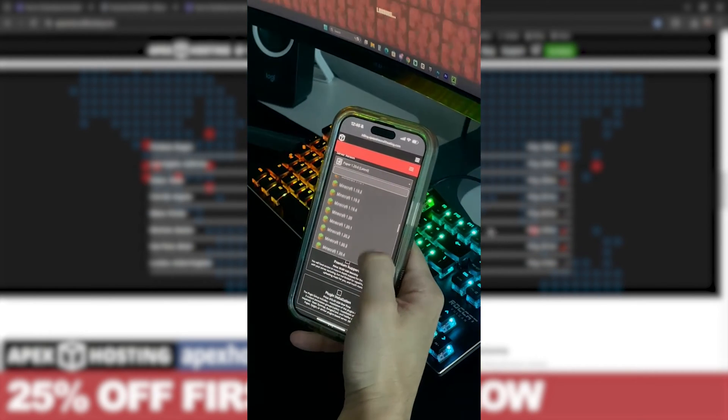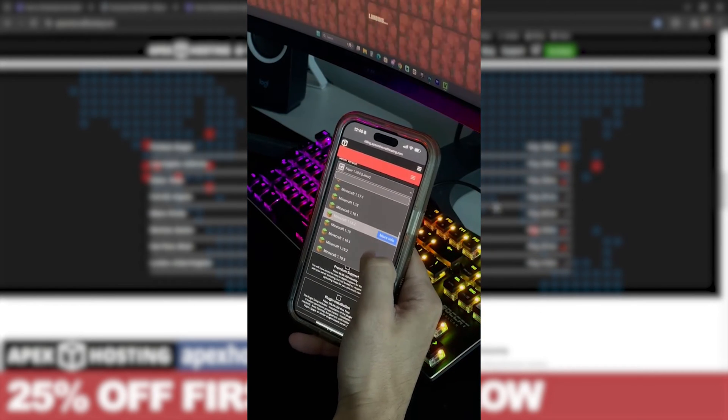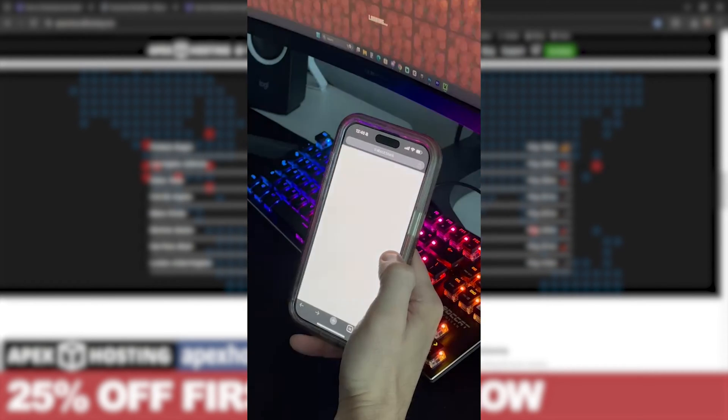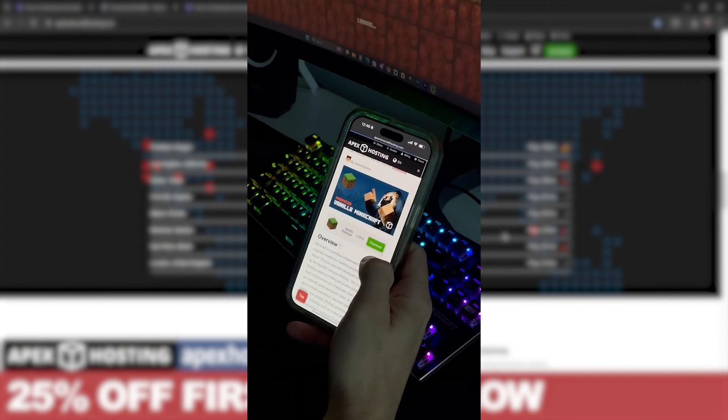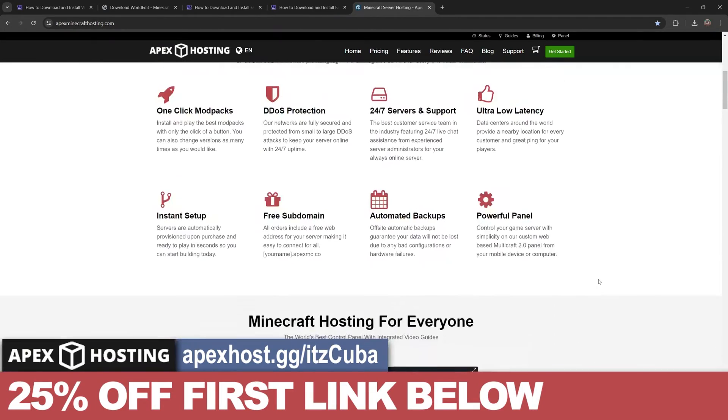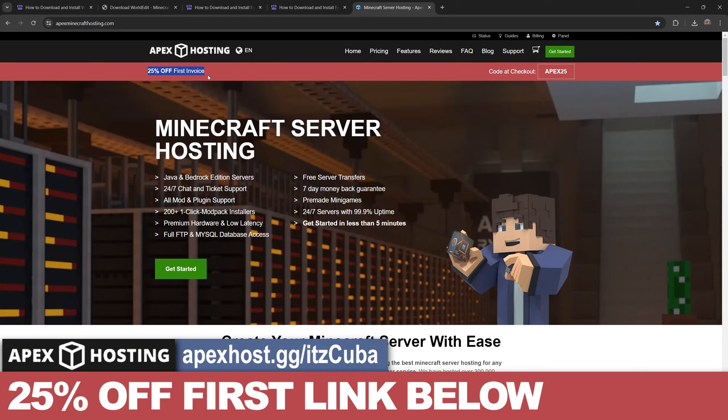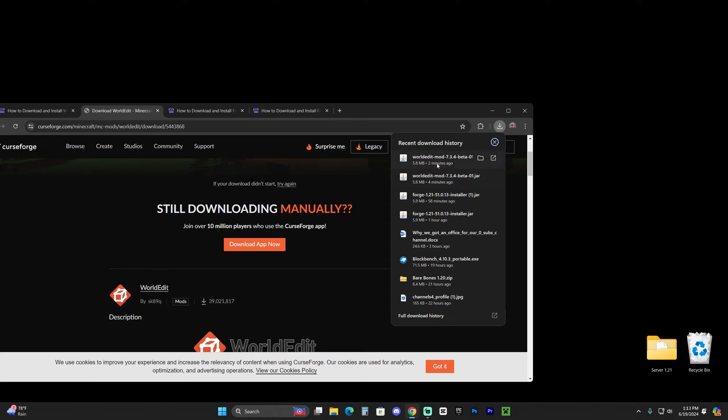Something that I personally love about Apex Hosting, besides them giving you 25% off and having locations all around the world, so no matter where you are, you have a good connection, is that you could access the server console through your phone, meaning that you could be away from the house and still control your console, create your server, modify your server, whatever you want to do, kick people out. You could do it through your phone with Apex Hosting. Again, use the first link in the description to get that 25% off real quick. And now let's keep going with the tutorial.